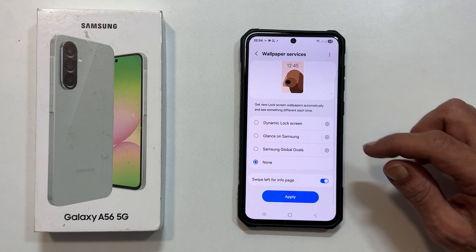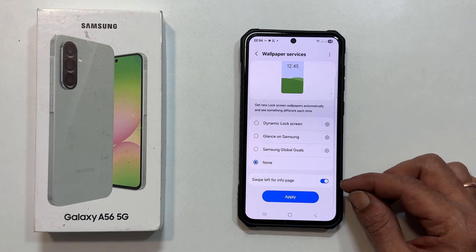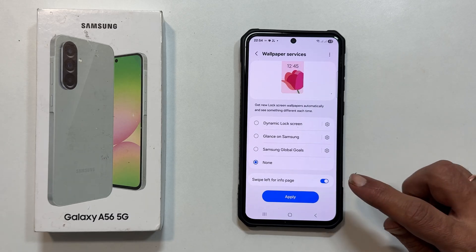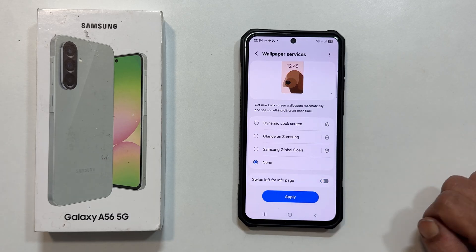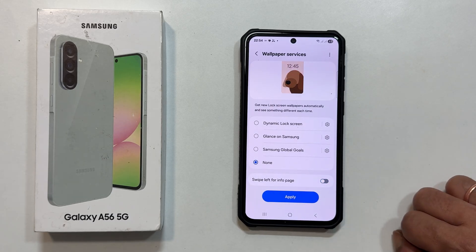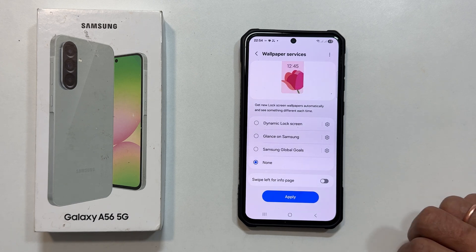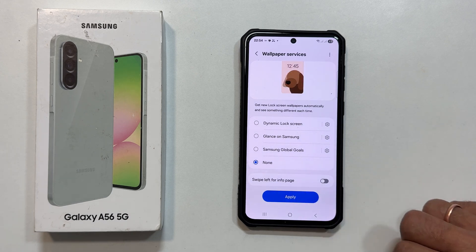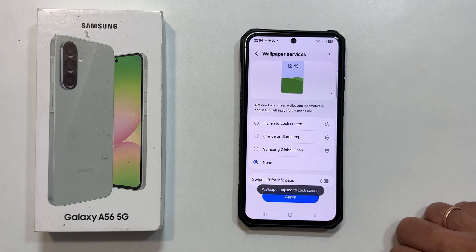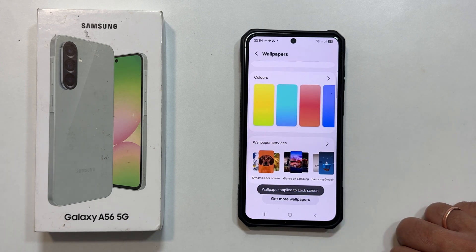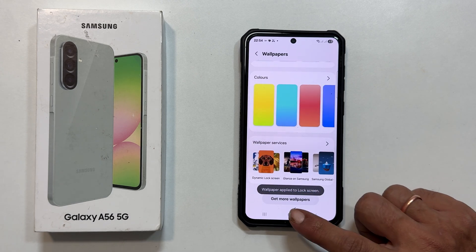Next, make sure to toggle off the switch for Swipe Left for Info Page. This prevents any remaining Glance features from popping up. Finally, tap Apply to save your settings.